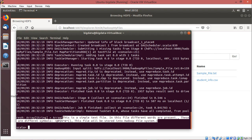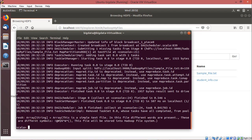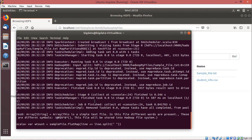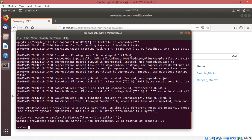Now we shall split this content to separate all the words by blank spaces. So we go for: var wCount = sampleFile.flatMap(line => line.split(" ")). We use flatMap with the space delimiter enclosed in double quotes. To see the contents inside wCount, all words will be separated in the array, so we go for wCount.collect().